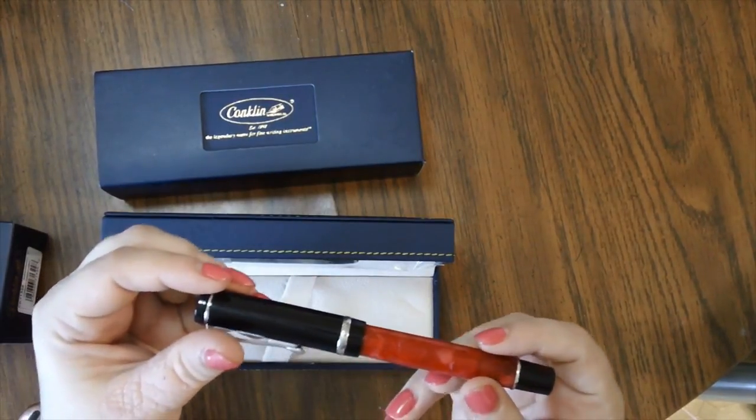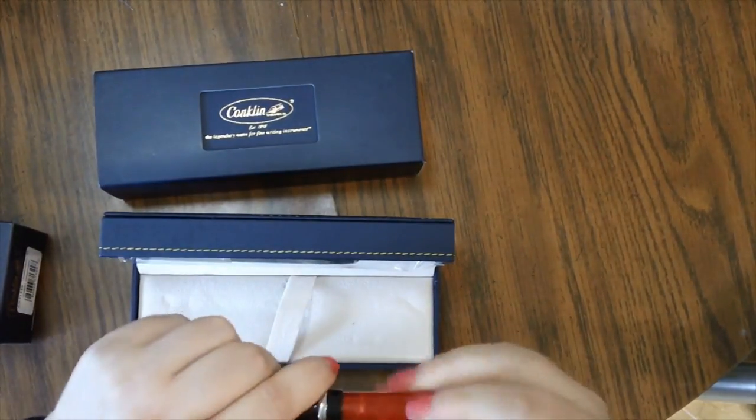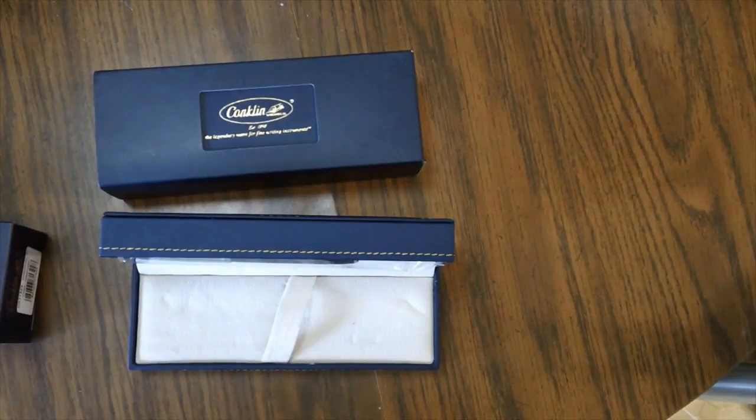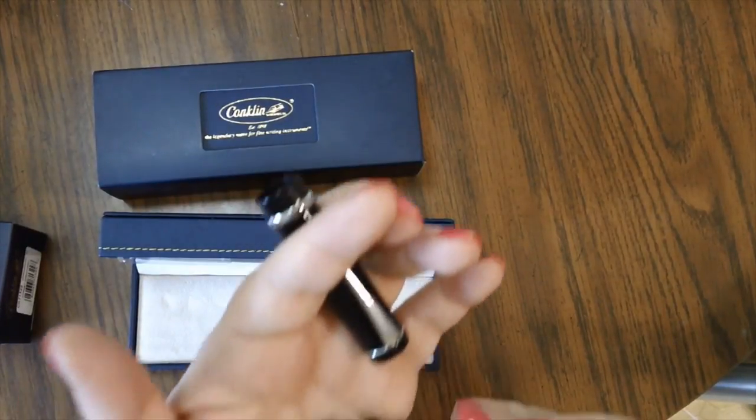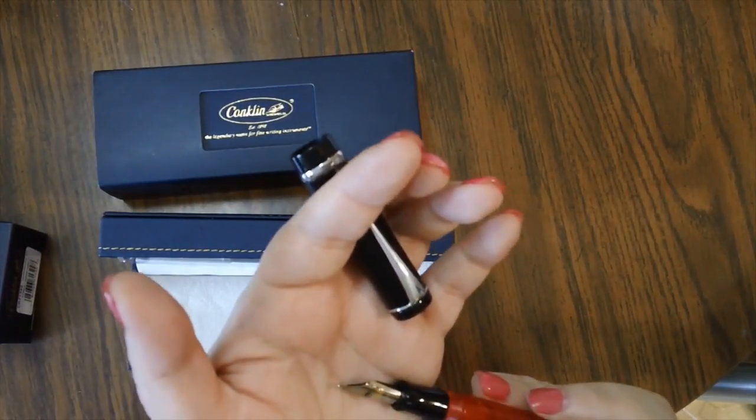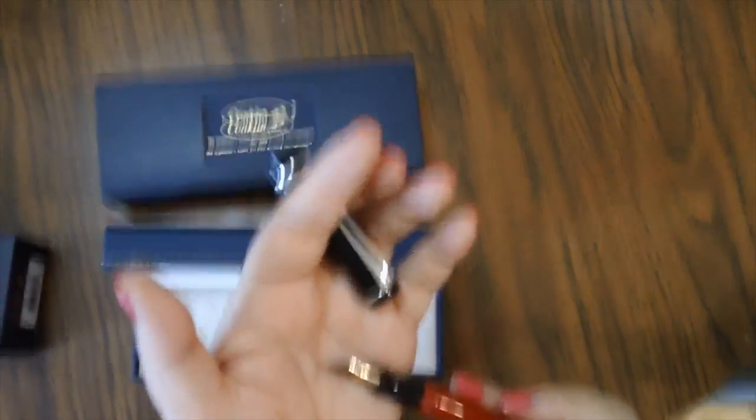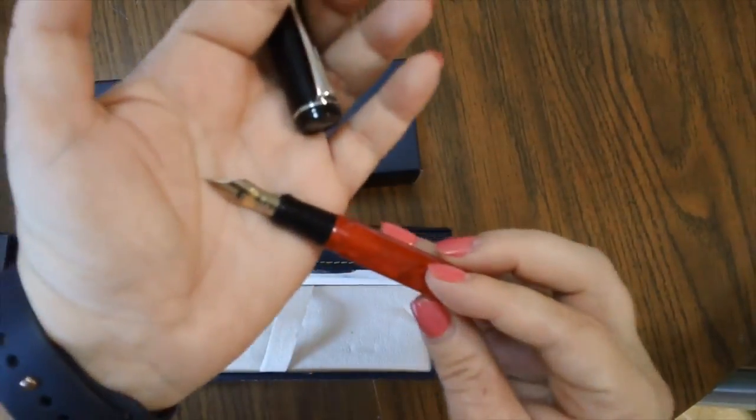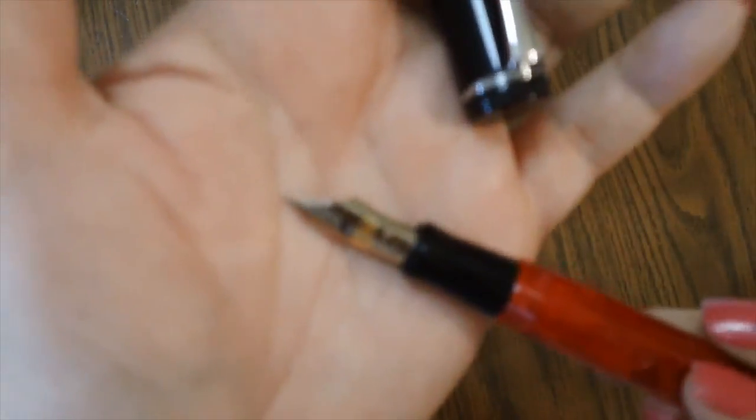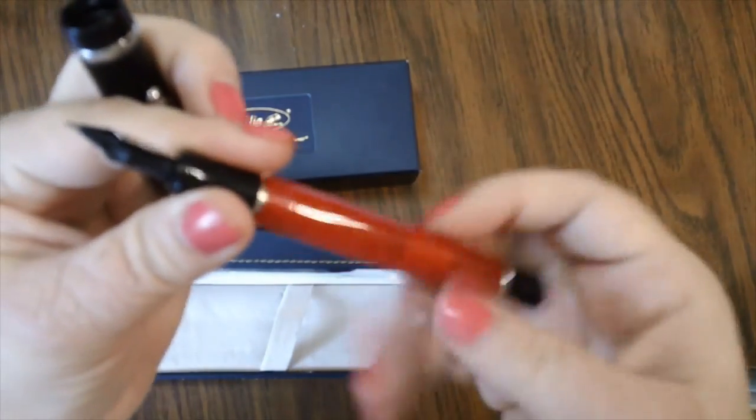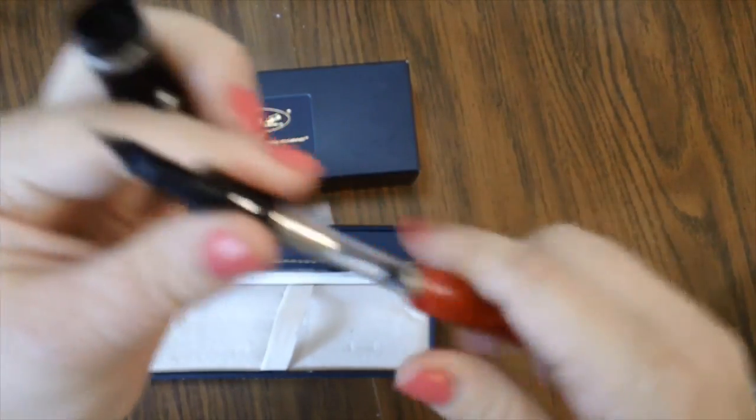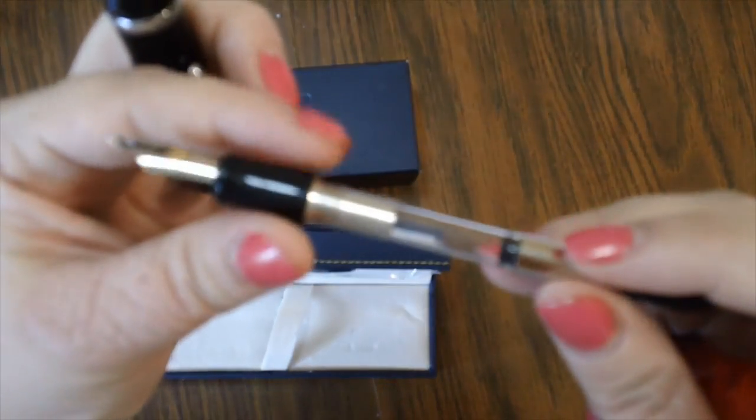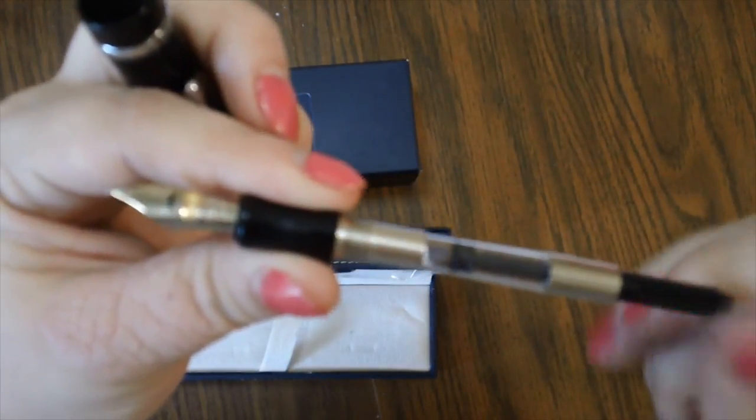This is a Conklin DuraGraph and I don't have it inked up yet. I think I might just ink it up on camera to show you guys. So this is the nib and here is the feed. And so then it just, you take off the barrel like that and it's a cartridge converter.